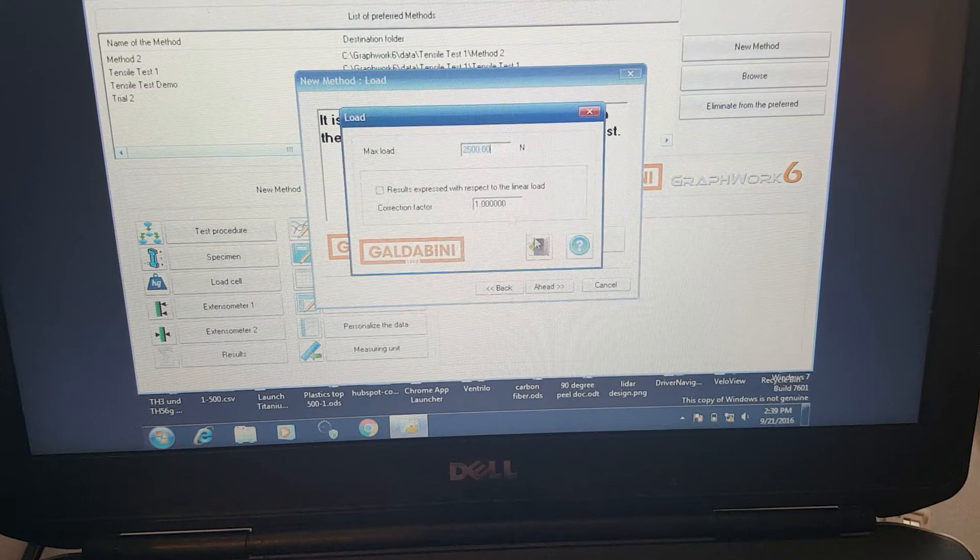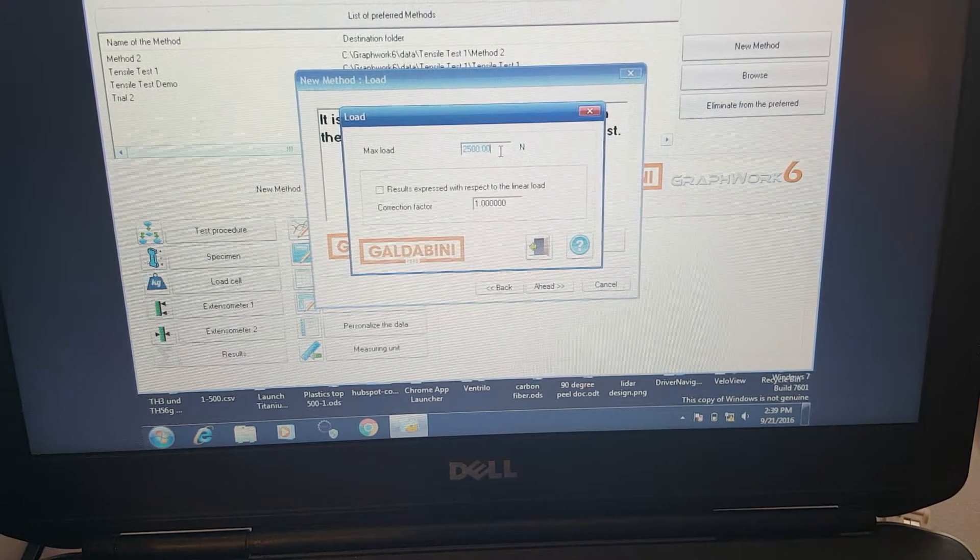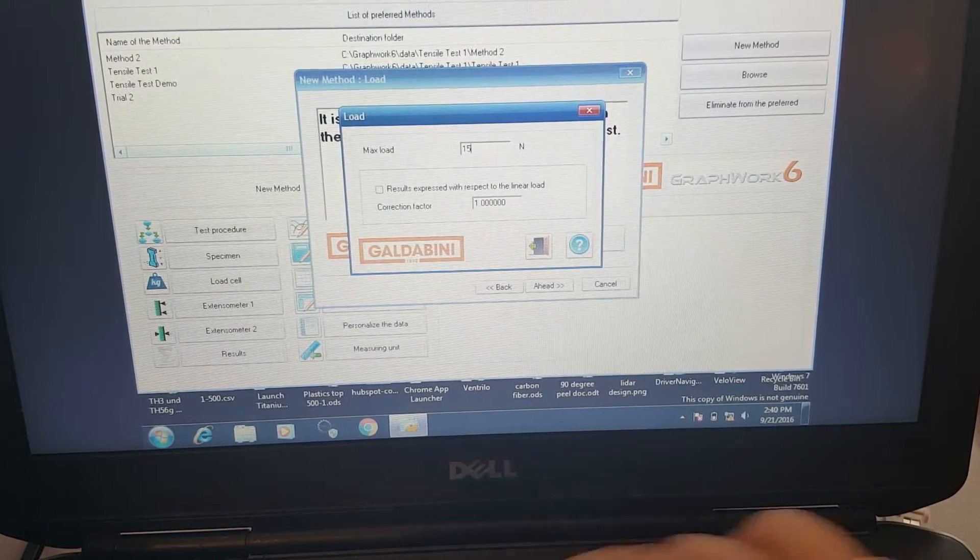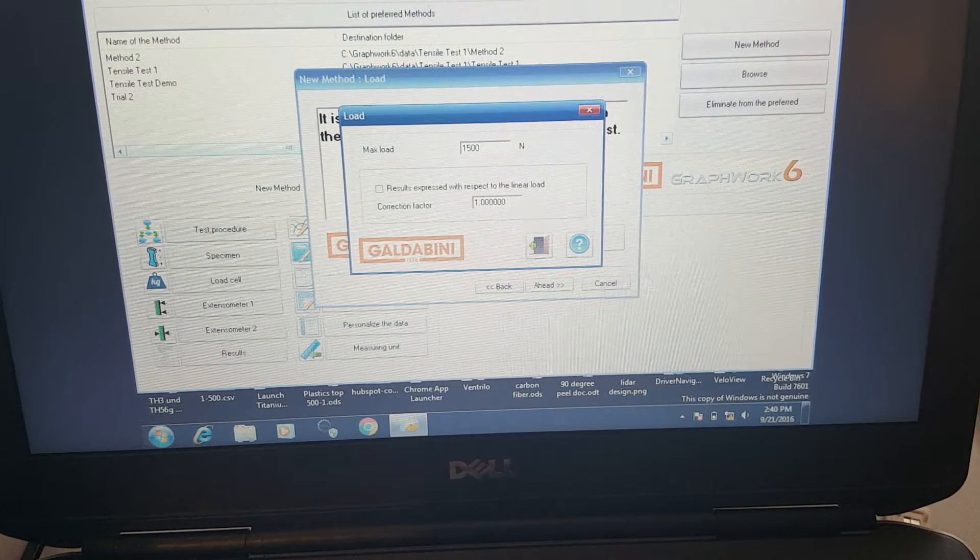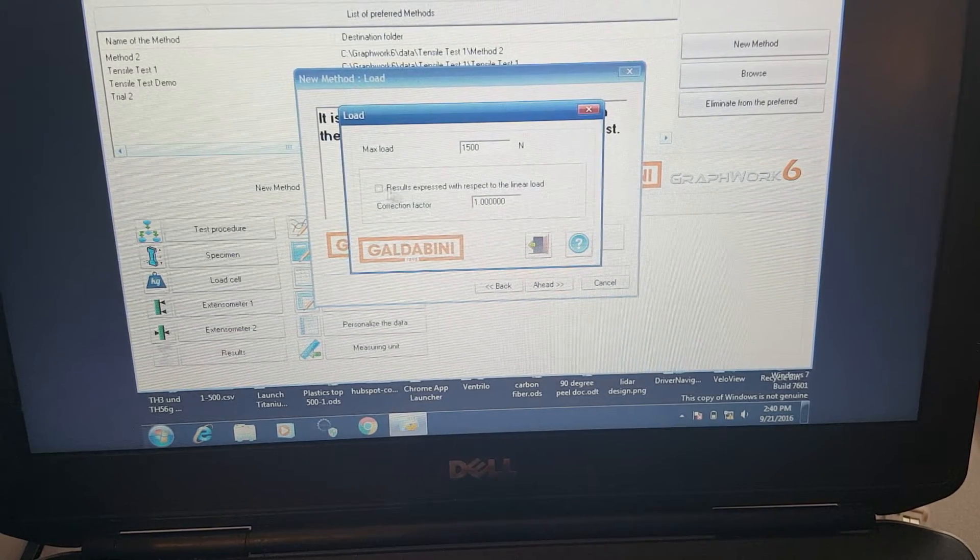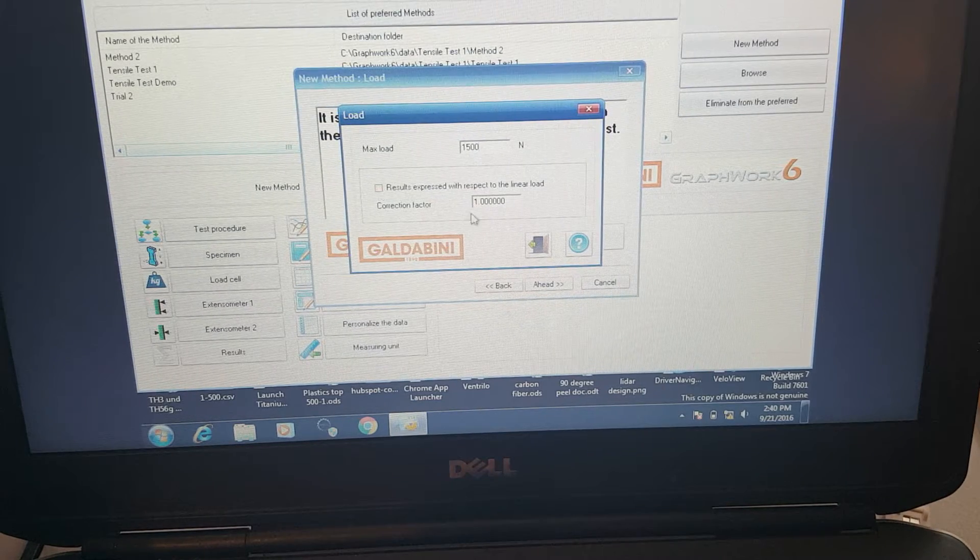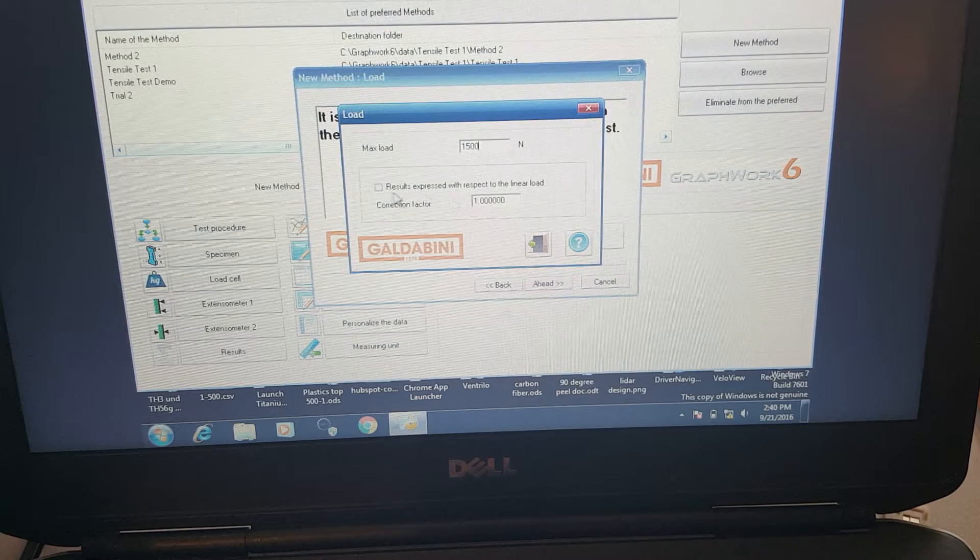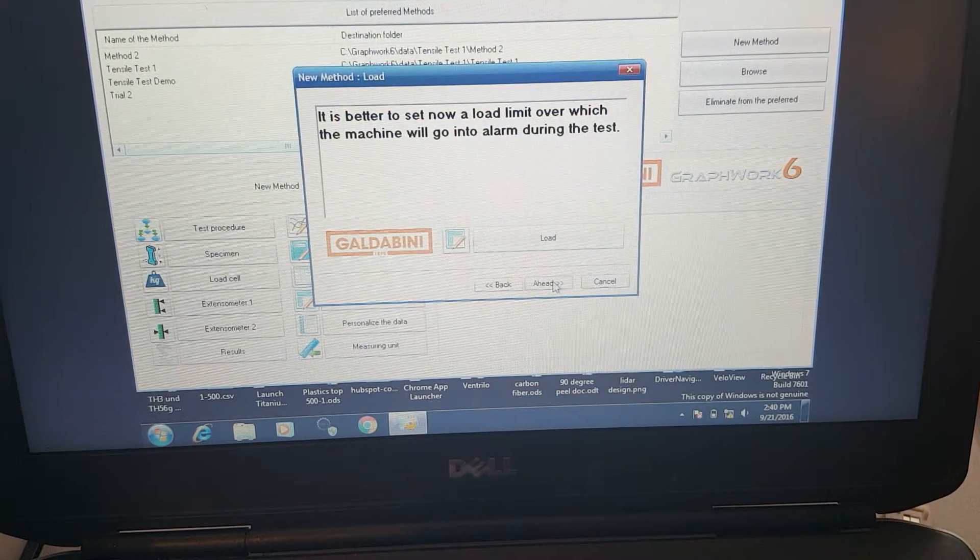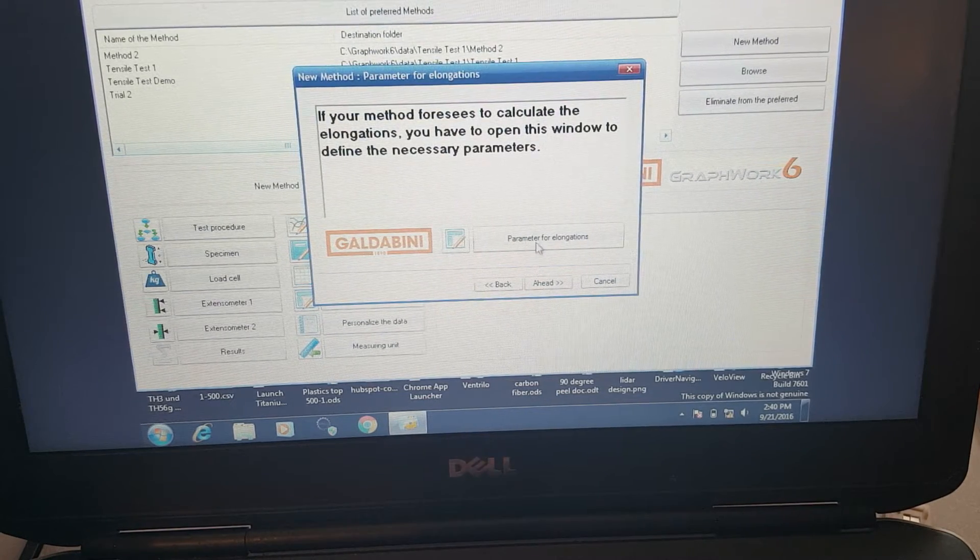Here we can set a load limit on the machine. This is nice because it can protect your load cell if you might be testing over the limit. So we'll go with 1500 newtons, about 60% of our max possible load with this load cell and machine.